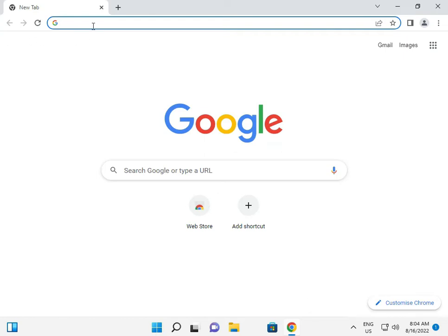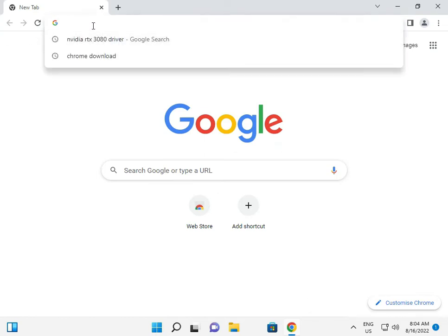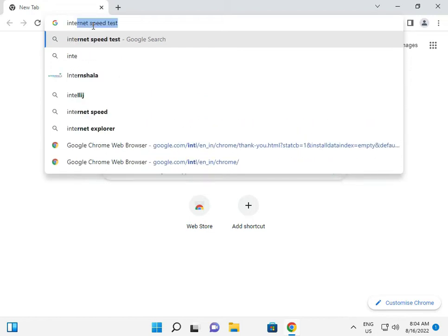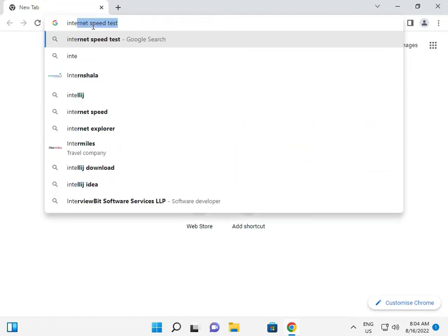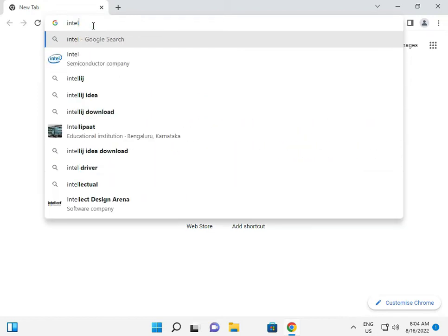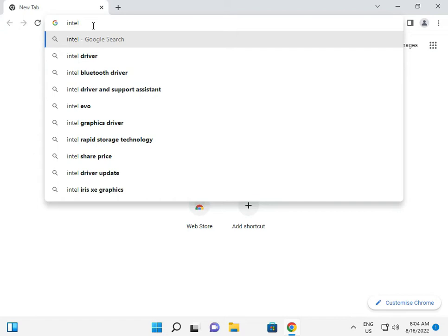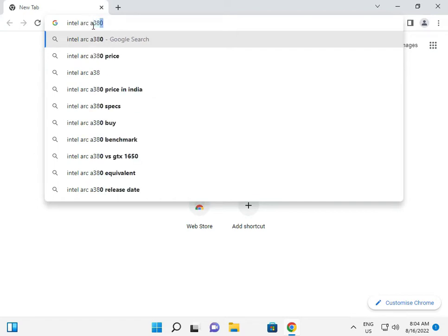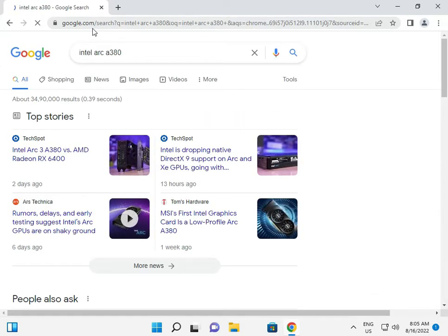Hi guys, welcome to IT Networking. Intel ARC A380.